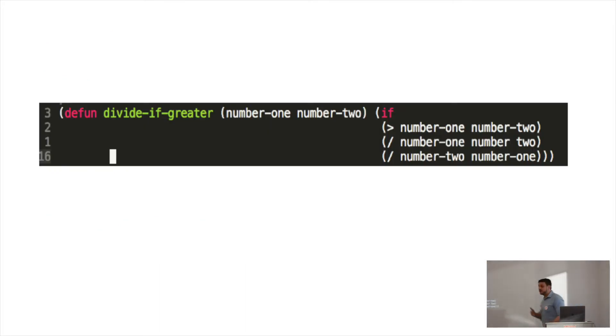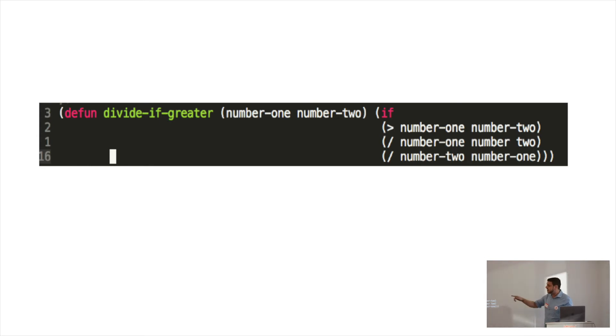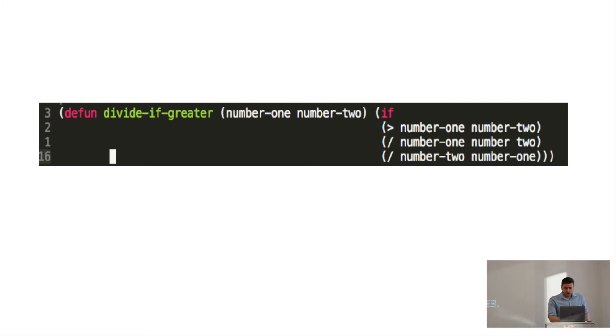So building on that, look at this function definition. Every single thing here follows that. It's just a list. Defund is a function call, and the rest are arguments. They're nested arguments. What makes this so cool is that even though, by default, lists evaluate immediately